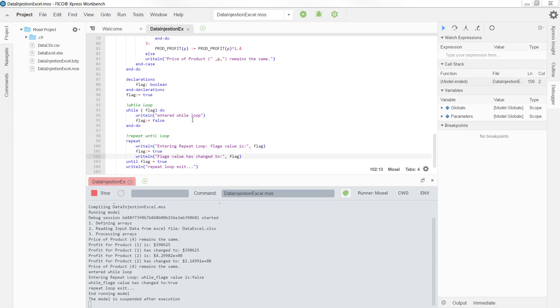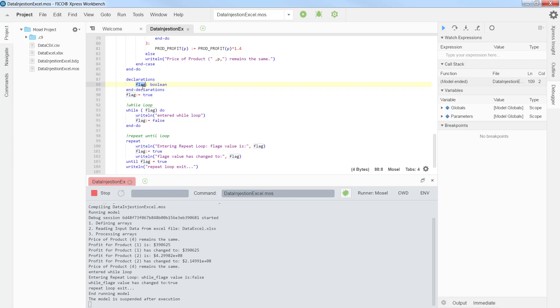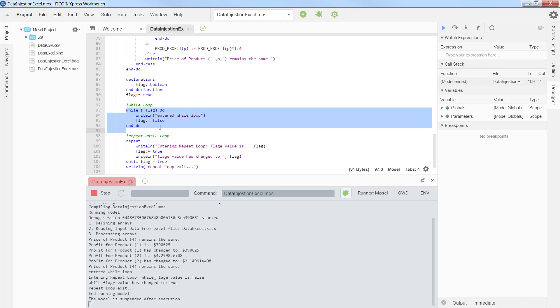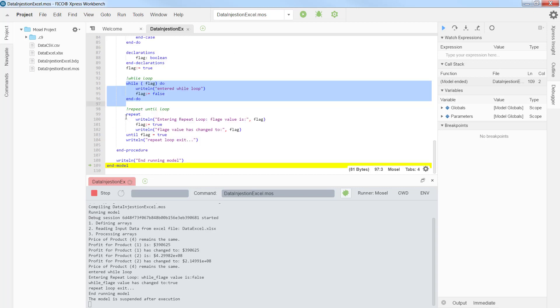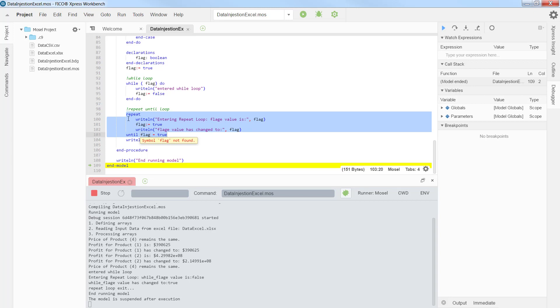Now, to show you how a while or a repeat until loop works, I have created a boolean parameter called flag. I set the value of the flag to true, and while that value is true, it would enter the while loop. As soon as the flag value changes, it would exit the while loop. In the repeat loop, however, I have the opposite. If the flag value is false, it would enter and would do a set of operations. And as soon as the value of the flag is true, it would exit the repeat loop.